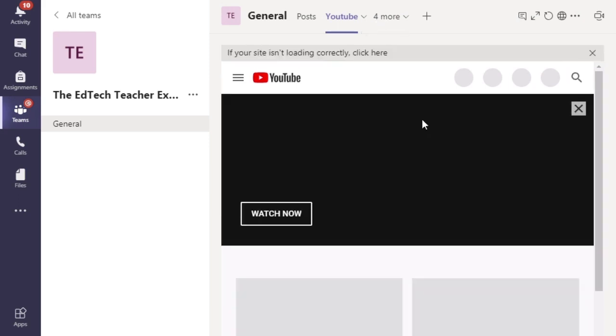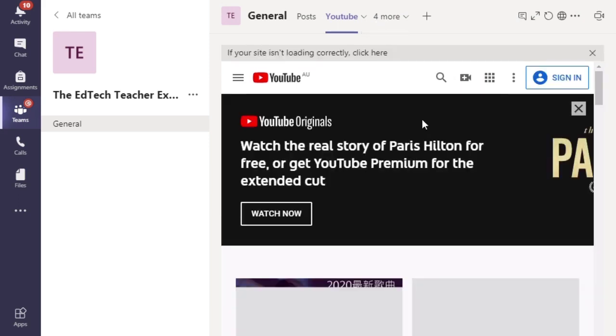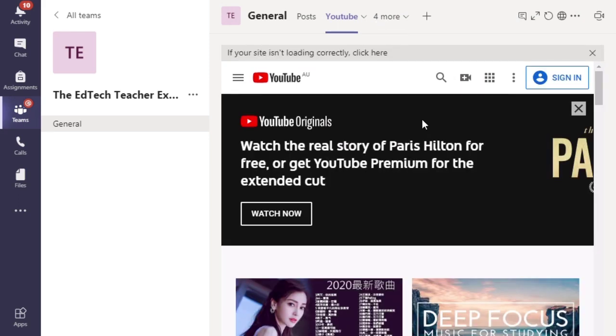Now obviously, your students might not be able to access something like YouTube. So just make sure that when you're adding tabs, they're tabs that are relevant and applicable to your students.